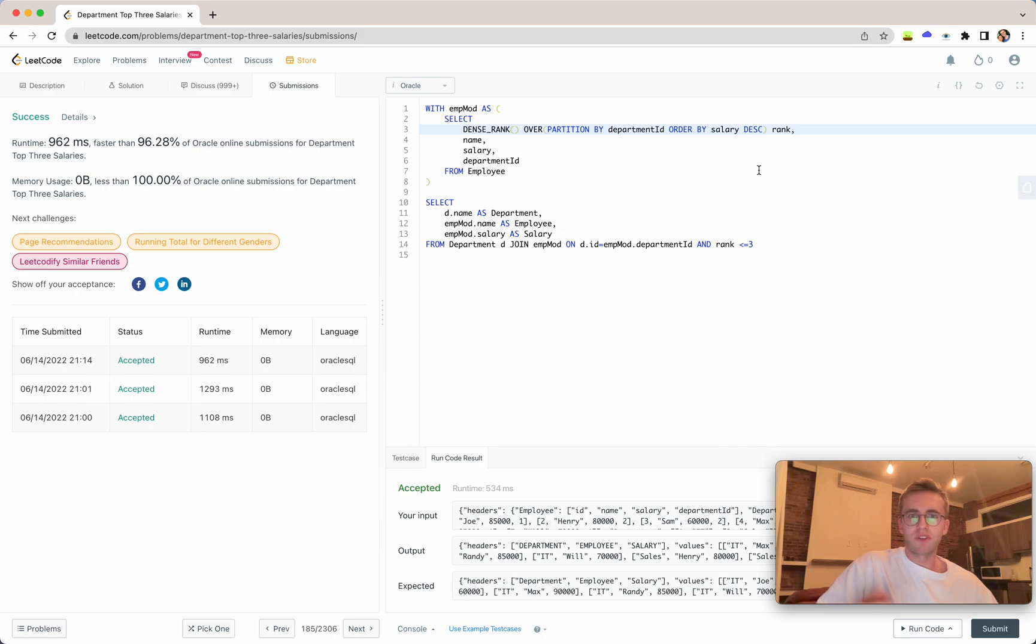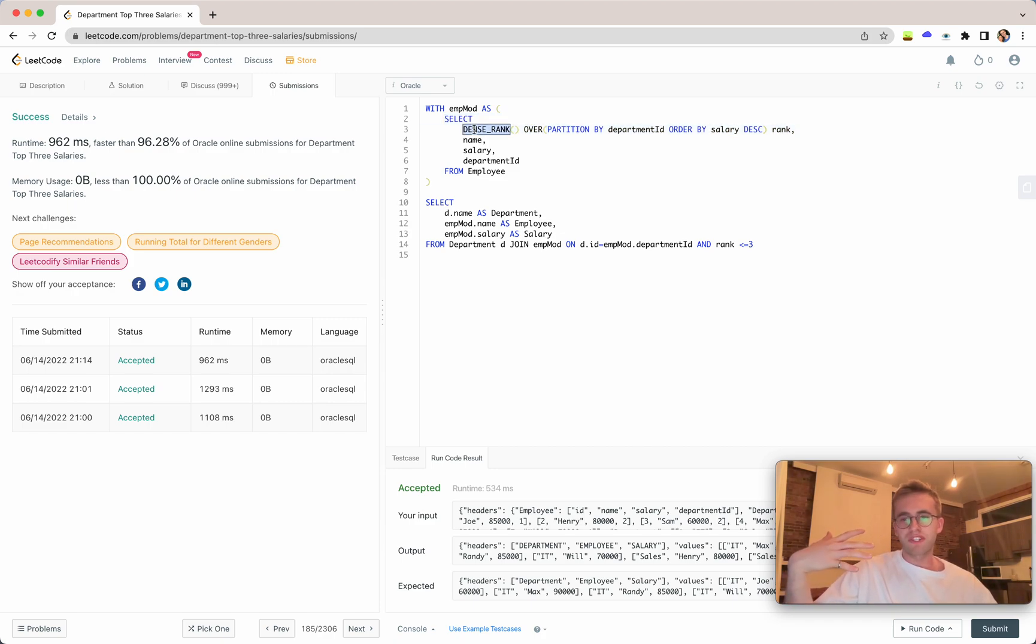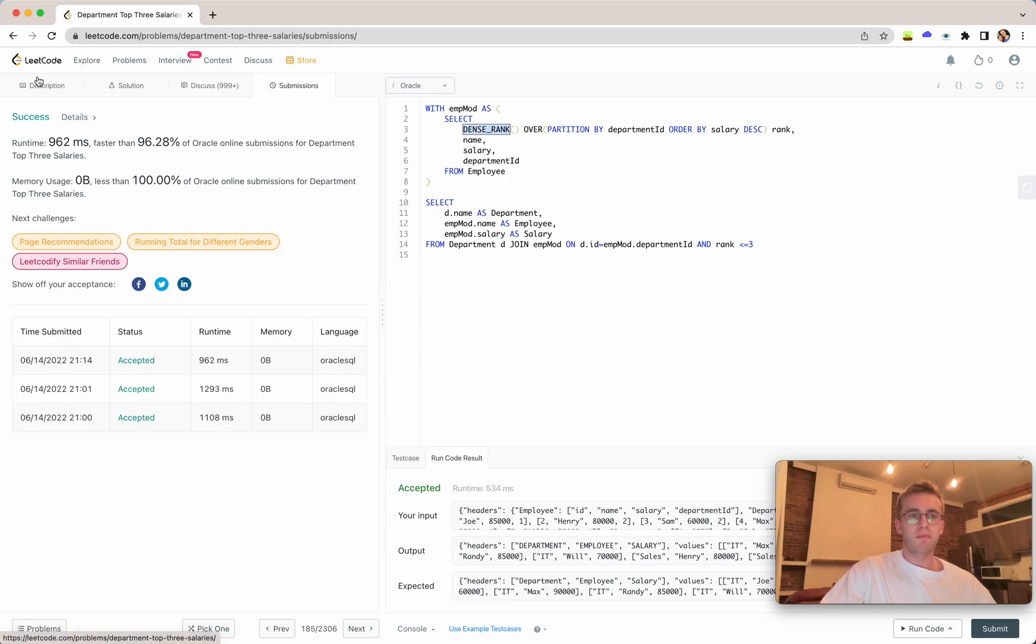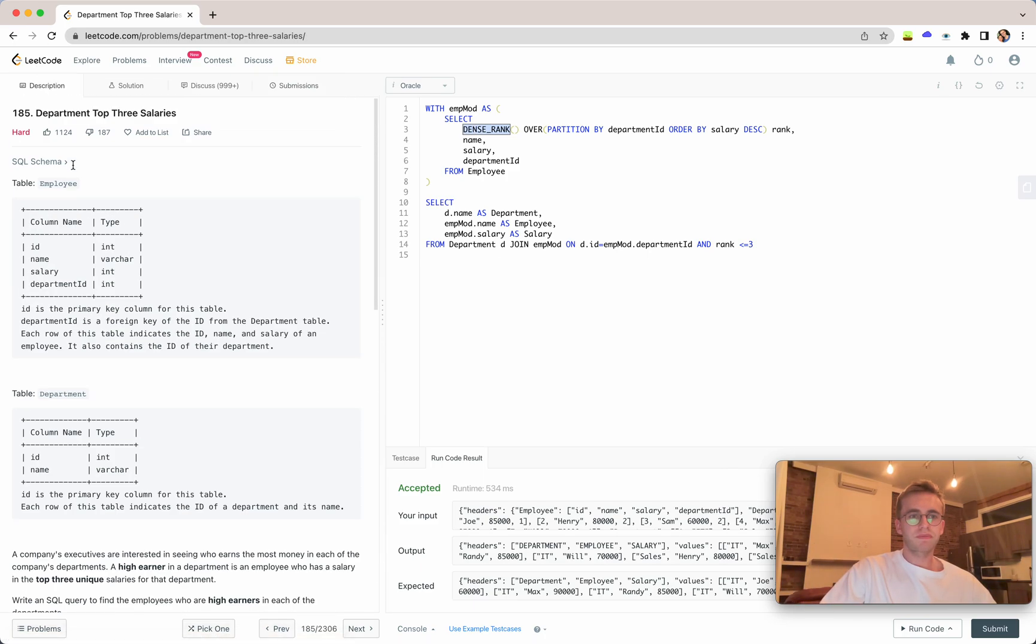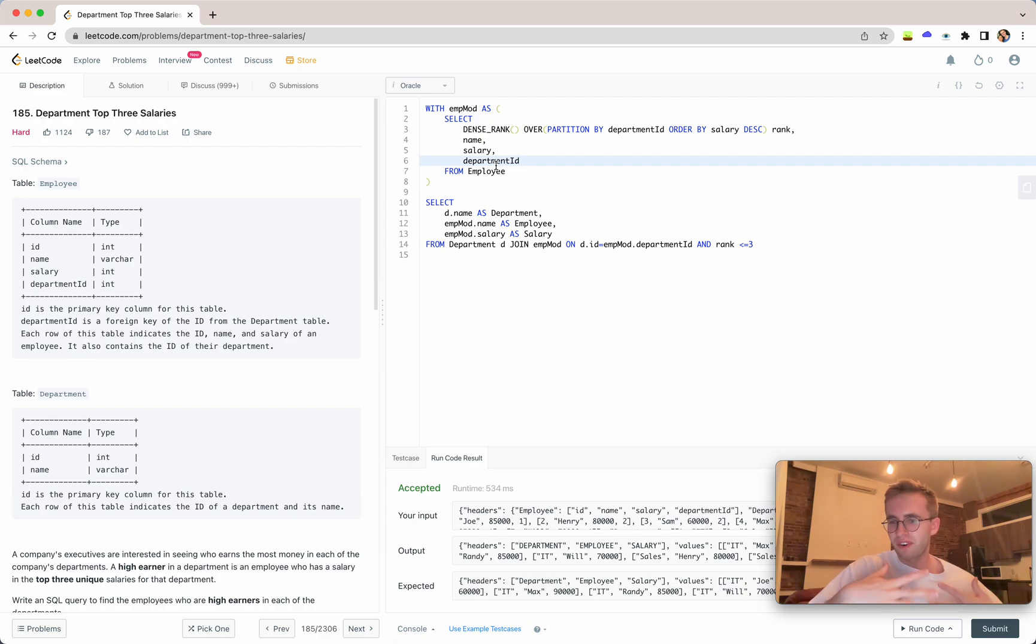I think this is a pretty useful solution. This is why I like using CTEs, and these window functions are very helpful. What makes this a harder question and differentiates it from the department top salary rather than top three salaries is this dense_rank window function, so it requires a bit more knowledge.